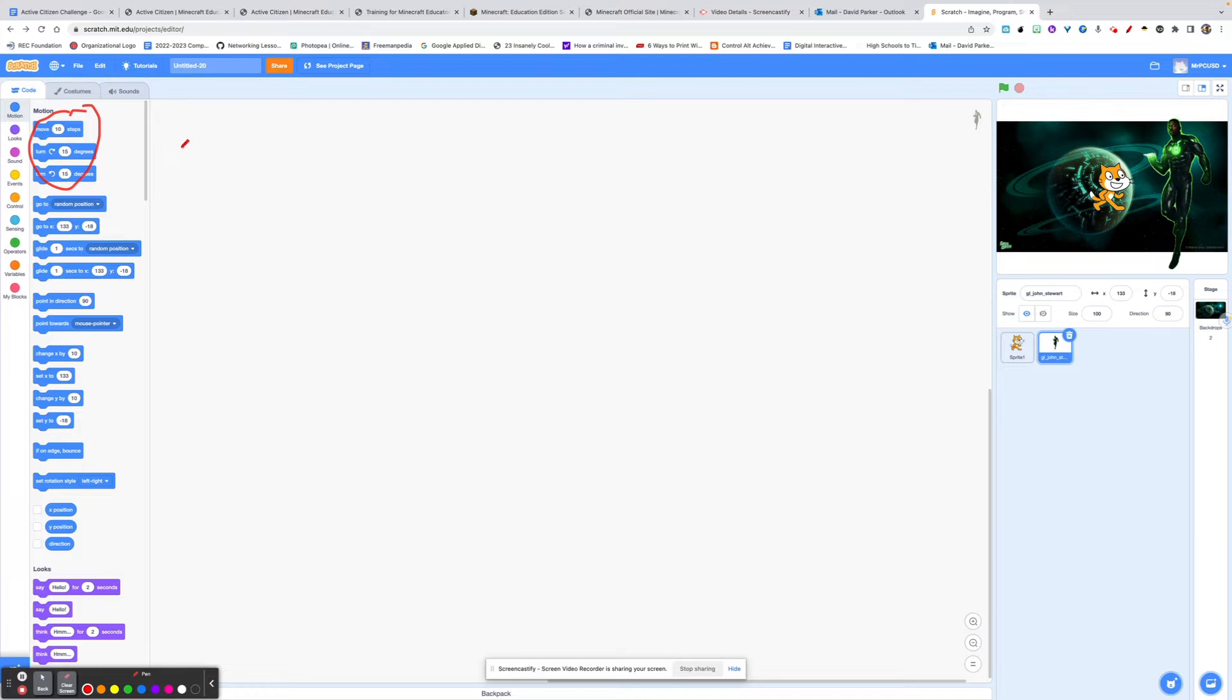I'm going to go over a very brief primer of this, but for more details, you can go through and watch some of the Scratch tutorials, which you will find right here. So this is not an extensive, this is just a very simplistic way of using these.